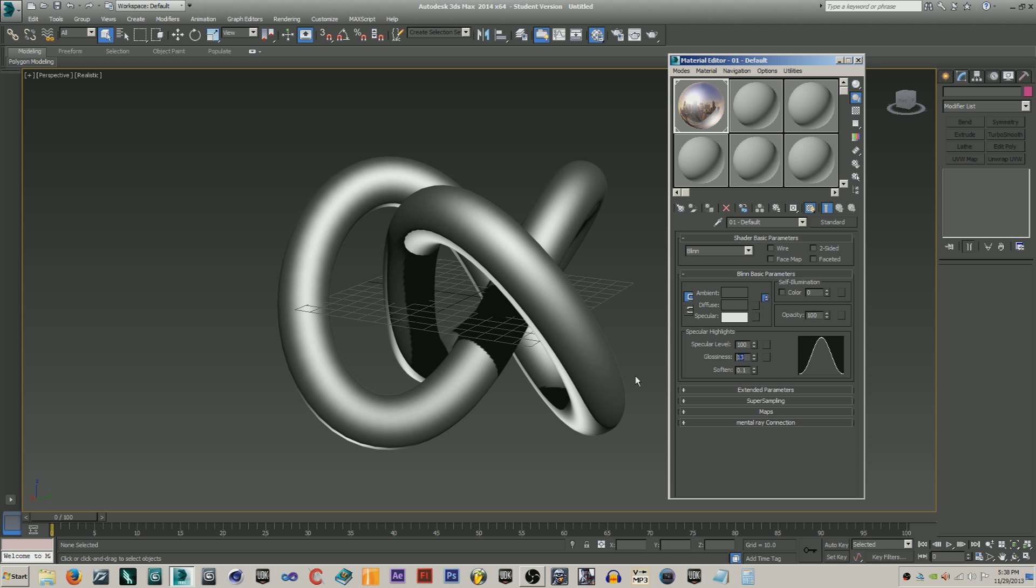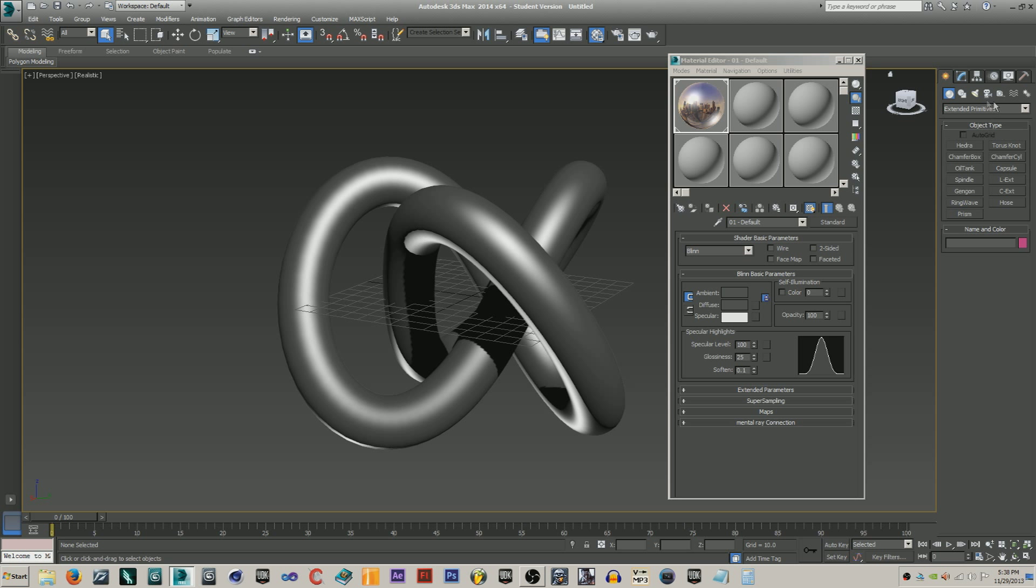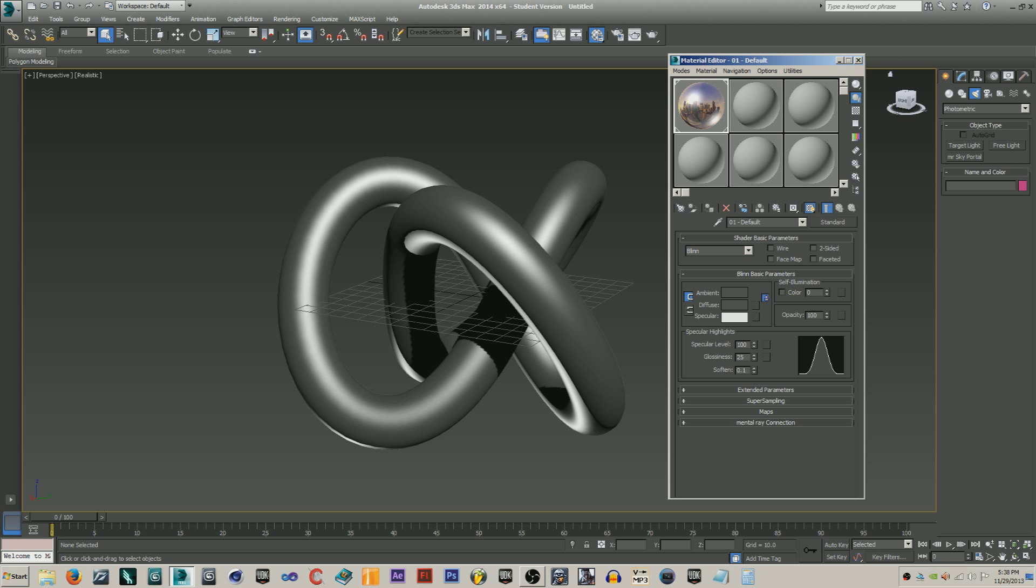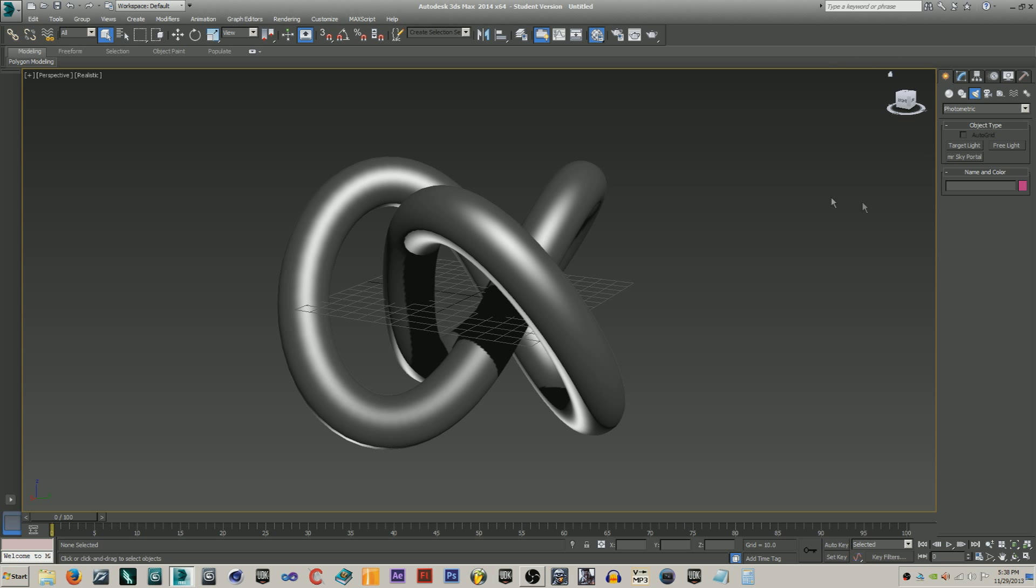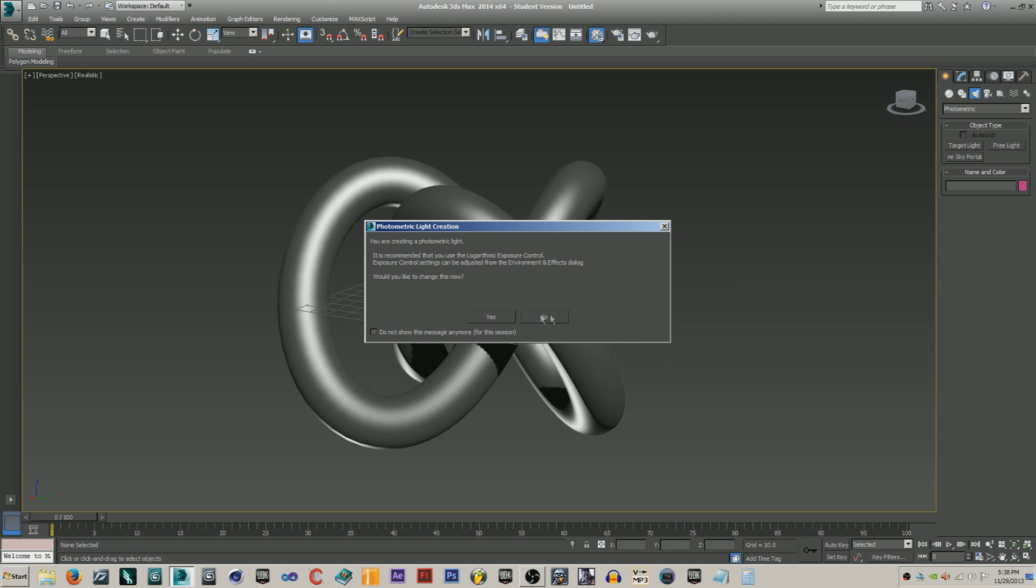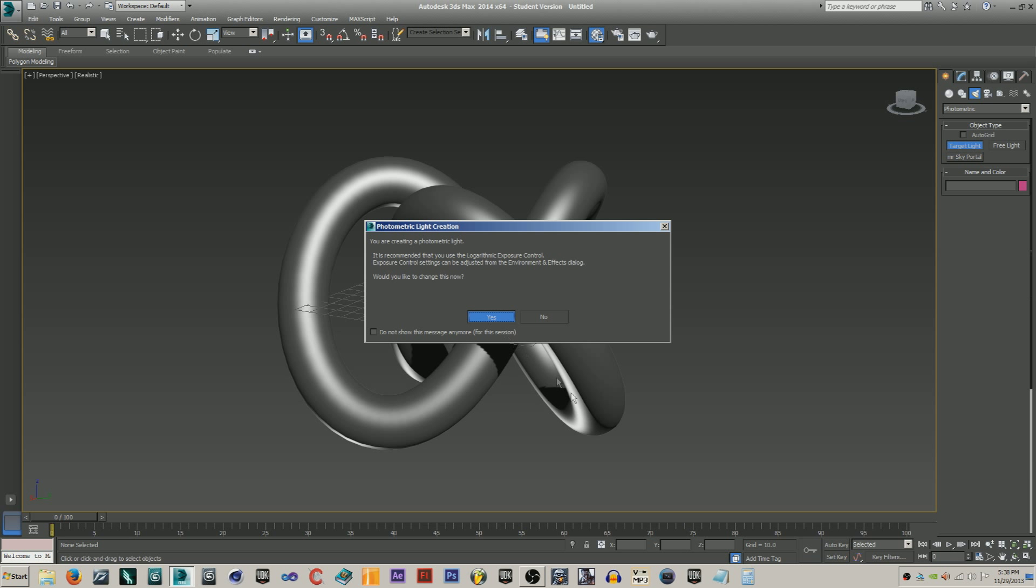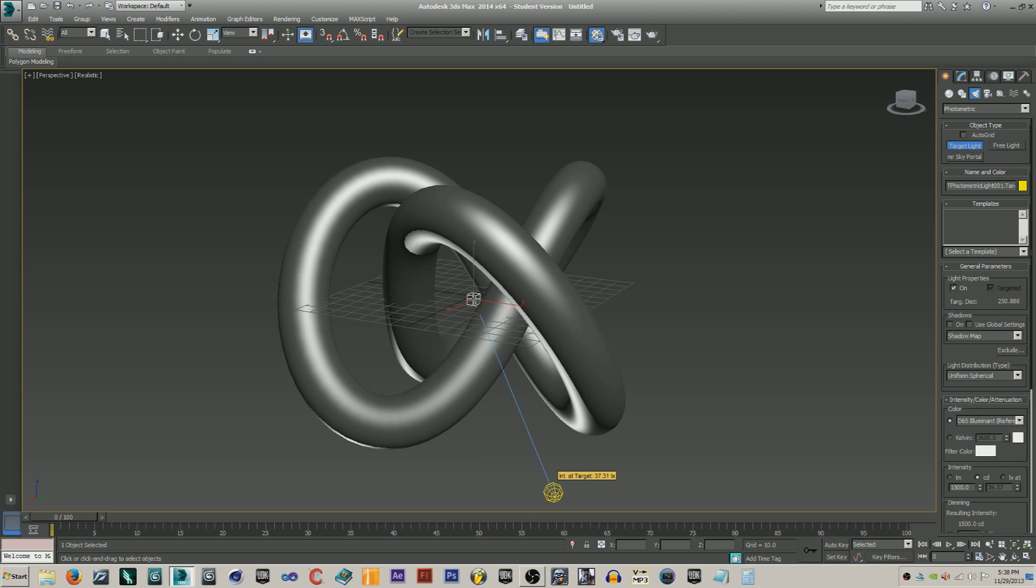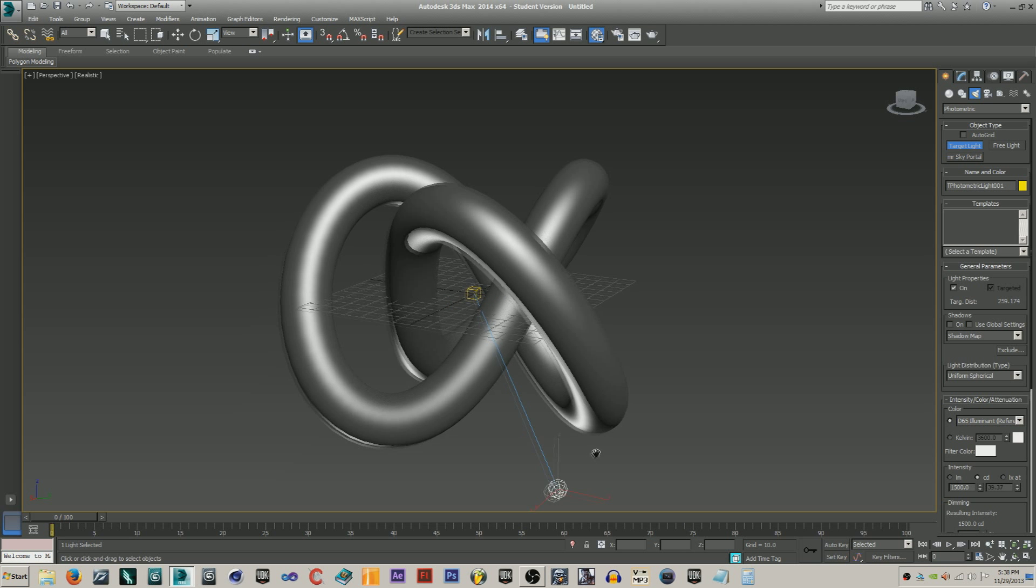Then do this to like your glossiness to like 25, and then add a light. Just go to create lights and then just do photometric. Just do target light, create, because this is just for the exposure control. Just do that and just hit yes and just drag out your target and move it up.